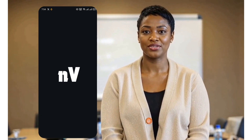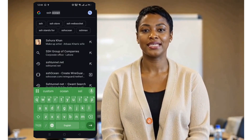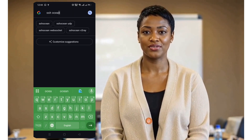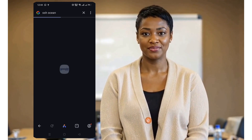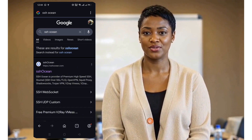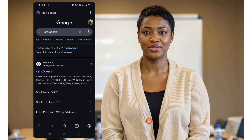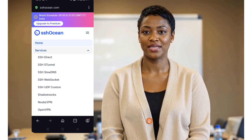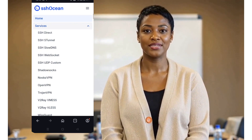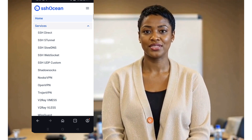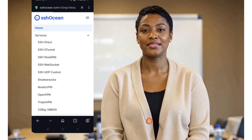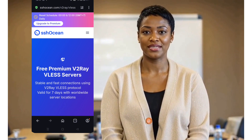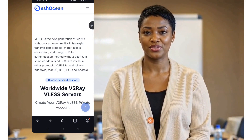To generate a configuration file, head over to sshocean.com using your browser. Once you're on the site, scroll down and look for the V2Ray section. You'll see two options: VMESS and VLESS. For this tutorial, we'll select VLESS. If you experience issues with VMESS, you can always switch to VLESS.